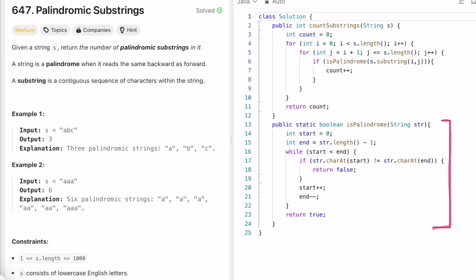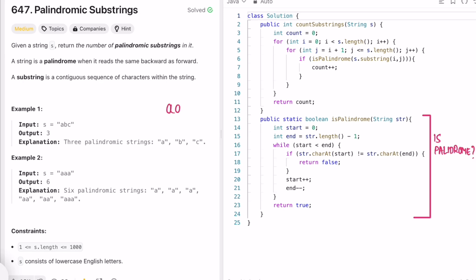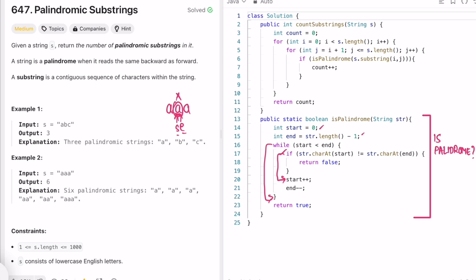Coming to the brute force approach, here's a method to check if a string is a palindrome. We take two pointers where start points to the beginning and end points to the end. We check if the characters at start and end are the same. If yes, we increment start and decrement end. Once these two pointers meet, the middle letter doesn't matter - it can be anything from a through z. If we haven't returned false, we return true - it's a palindromic string. We apply this approach for all substrings.